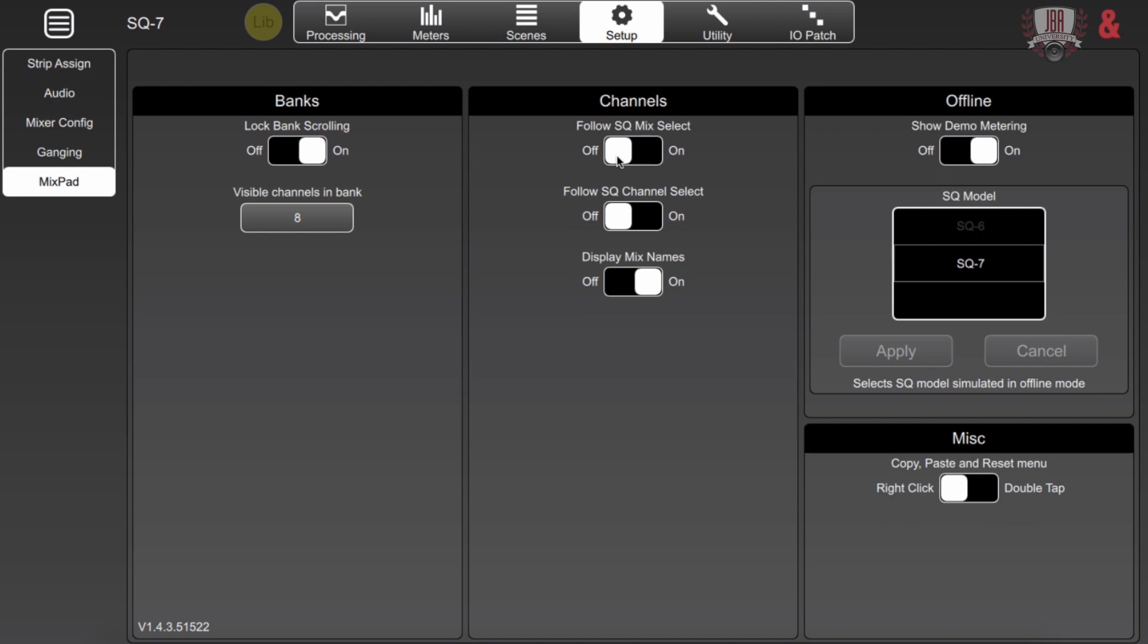For when we're running in offline mode we can program a show ahead of time and this actually lets you select if you're using a five six or seven and configure the software based around whichever mixer you're using.